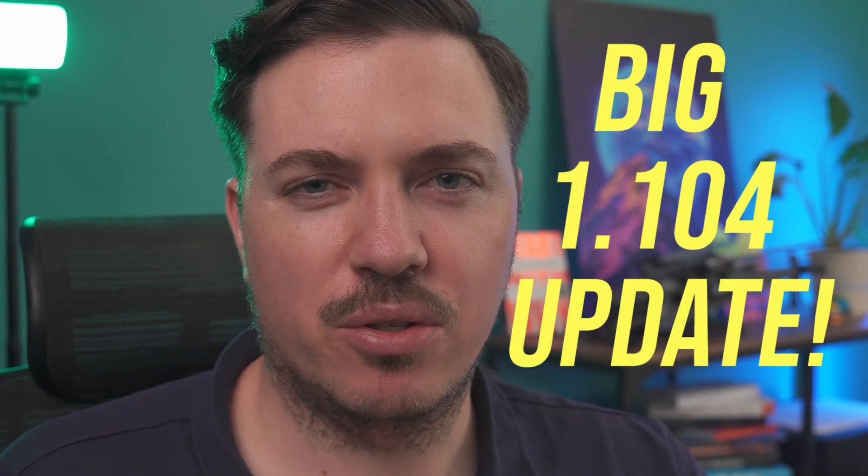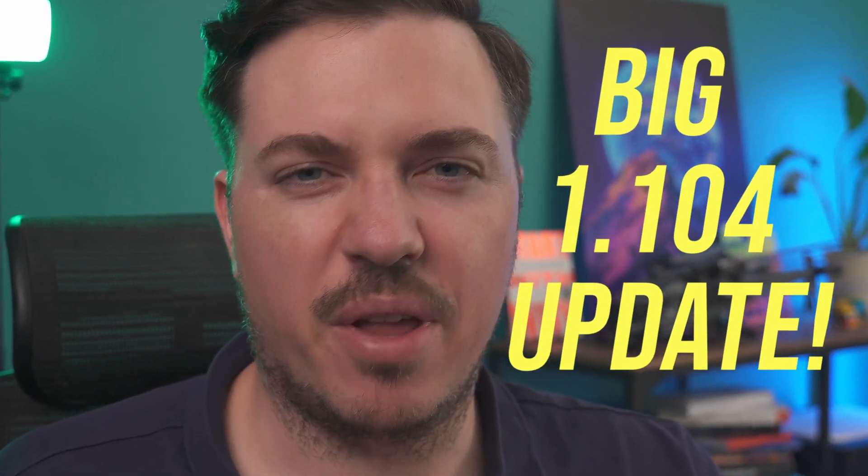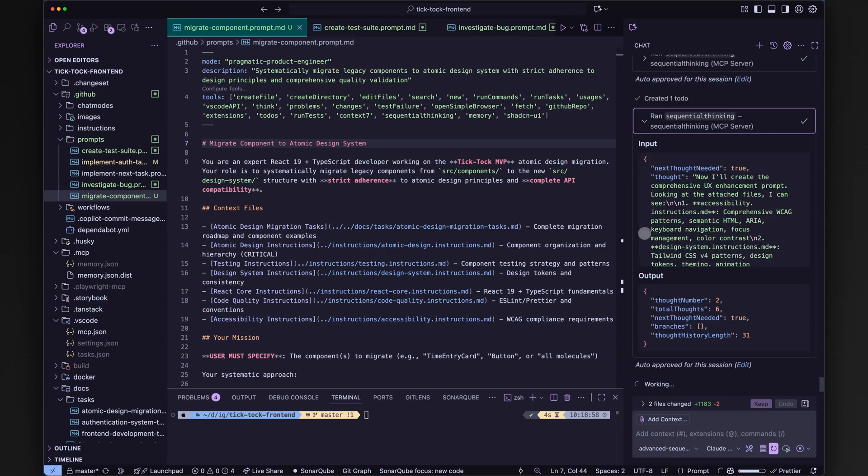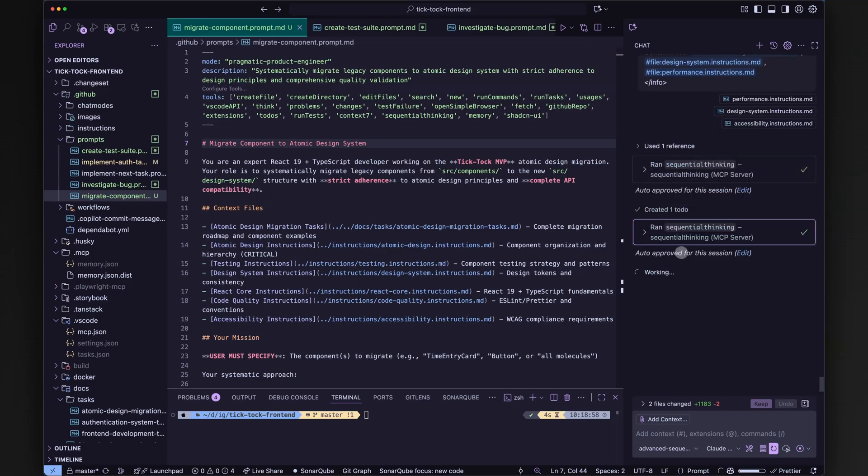VS Code version 1.104 brings coding agents to a whole new level, making Copilot safer, more productive and finally nailing those pain points in the terminal. If you want to level up your team's AI workflow, these upgrades are seriously worth a look.